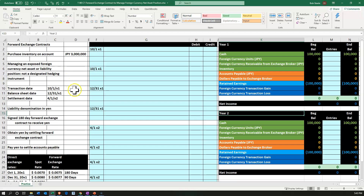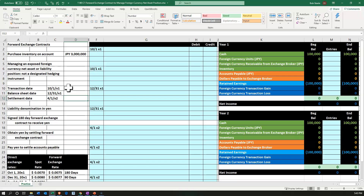The timeline will look like this. We're going to have the transaction date, which is going to be a purchase of inventory on account — inventory that we're going to pay for at a later time. We'll have an accounts payable related to it, but it's going to be paid off in yen, 3 million yen. Then we'll have the balance sheet date, where we'll have to readjust the currency for the balance sheet. Then we'll have the settlement date where we will be paying off the accounts payable.